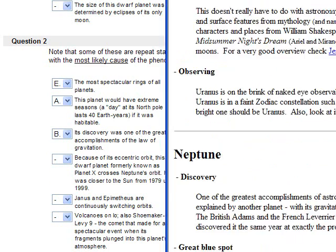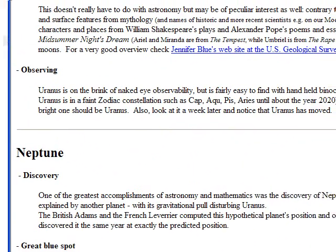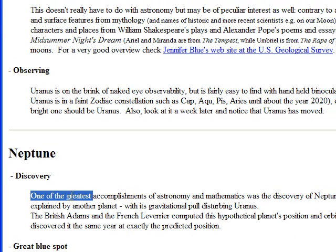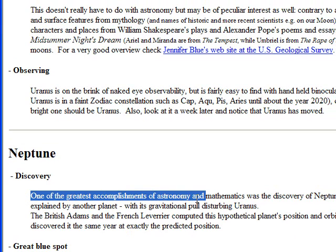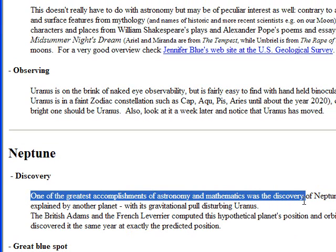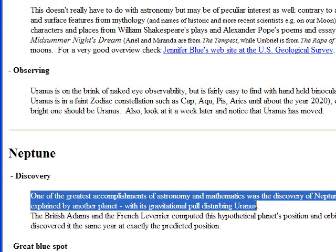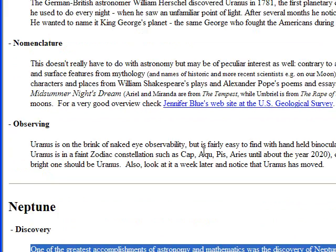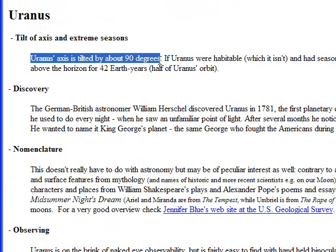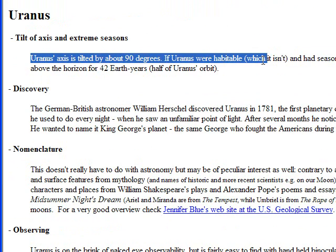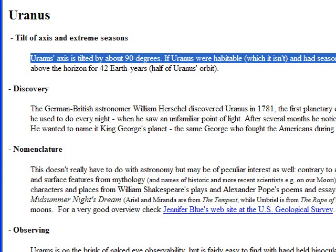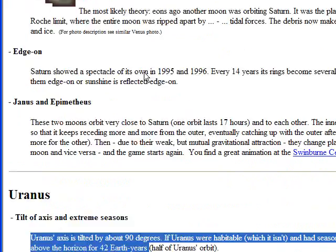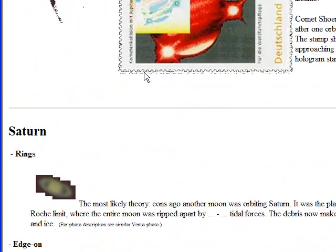And to show you these as examples on my own website here would be Neptune. One of the greatest accomplishments of China was the discovery of Neptune, which could only be explained by another planet, its gravitational pull disturbing Uranus.